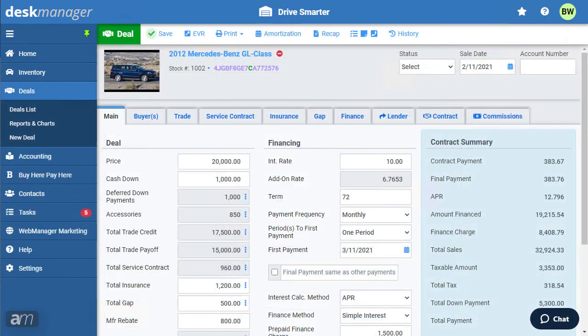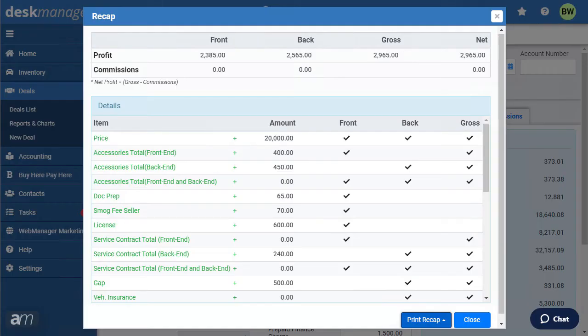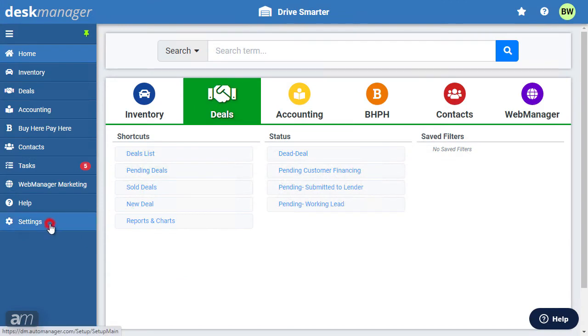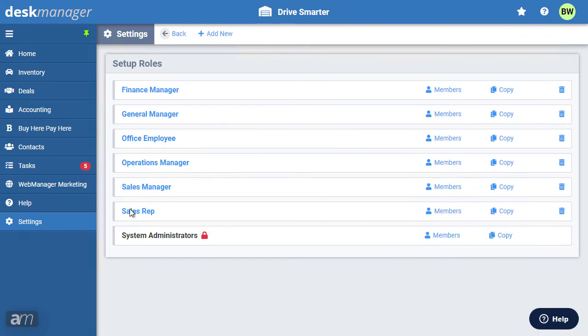For every deal, you can see the breakdown of profit and expenses by clicking Recap. As you change different parameters in the deal screen, your front, back, and gross profit are displayed under the Contract Summary section. Keep in mind that in order to see profit amounts in the deal screen or access the Recap feature, the user must have the necessary security access rights. The corresponding access rights settings can be found under Settings, then Roles, then click the appropriate role.